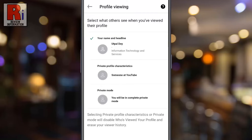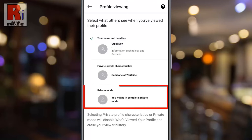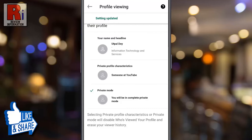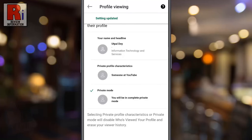By default, others will see your name and information when you have viewed their profile. Simply select Private Mode. That's it. From now on you can view someone's profile without them knowing. When you are in this mode, LinkedIn also won't be tracking who is viewing your profile.